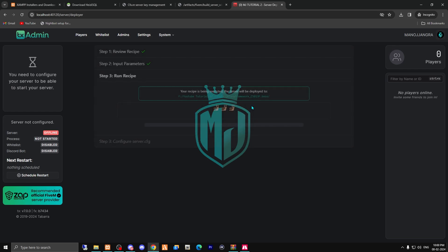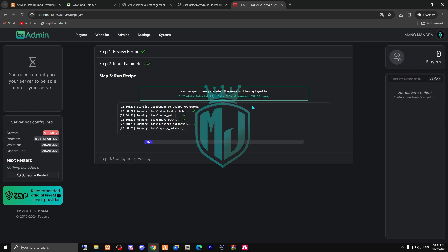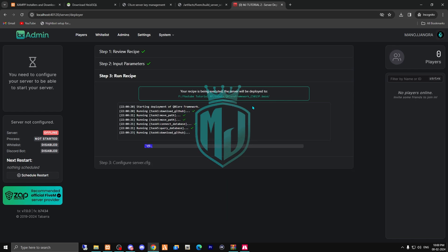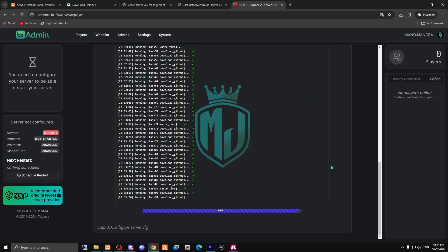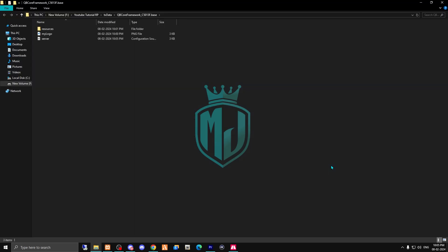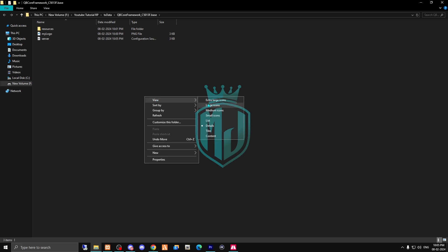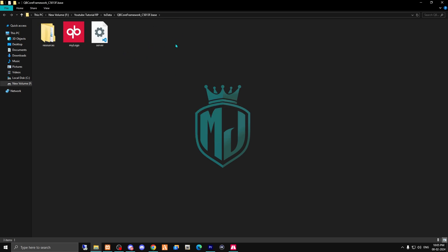Click 'Run Recipe' and your server will start deploying — it will take a maximum of around five minutes. We're already at 98% and it will complete in a few seconds. As you can see, we're redirected to the server location, where you can see all the resources from QBCore. Our server is successfully deployed.